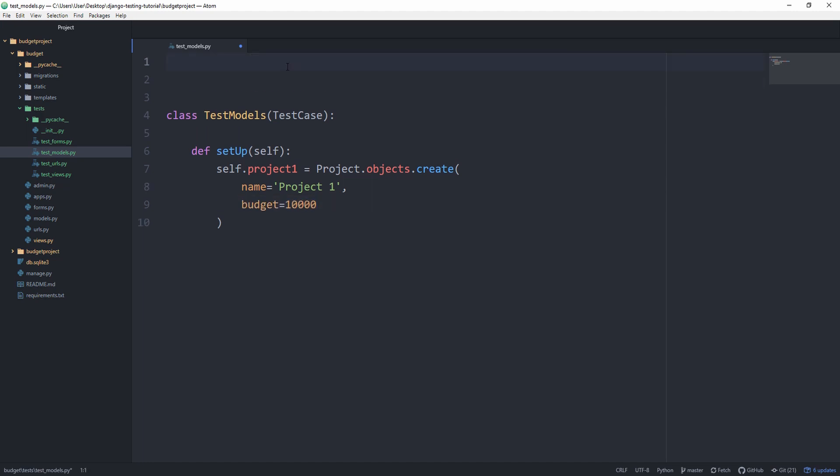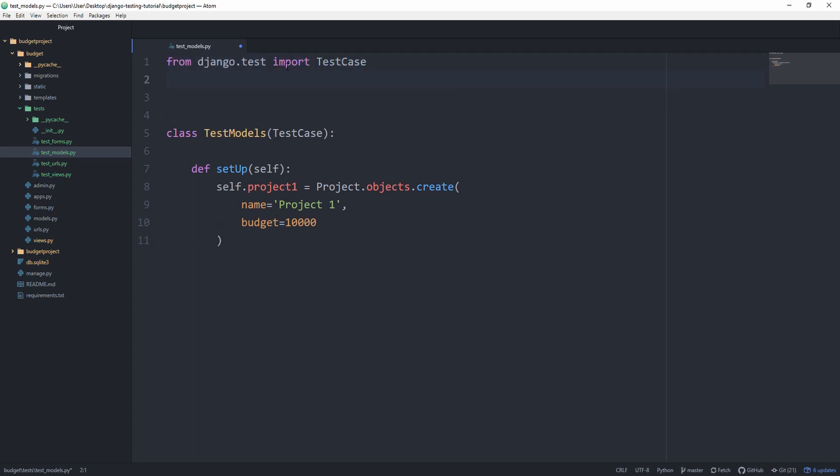So now at the top, again, like always, from django.test, we want to import TestCase. And from budget.models, we'll import Project, Category and Expense.